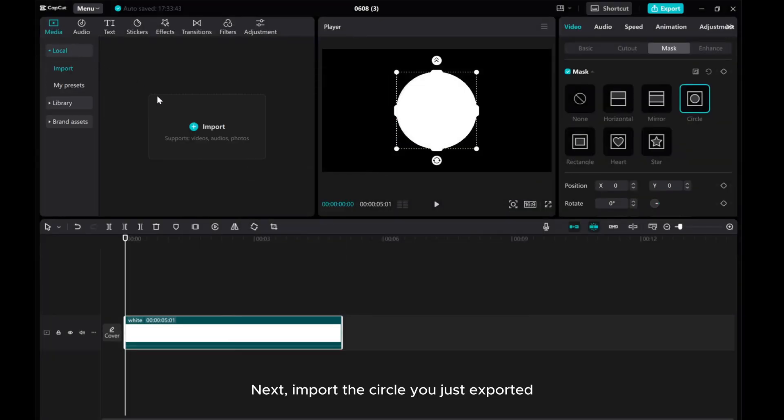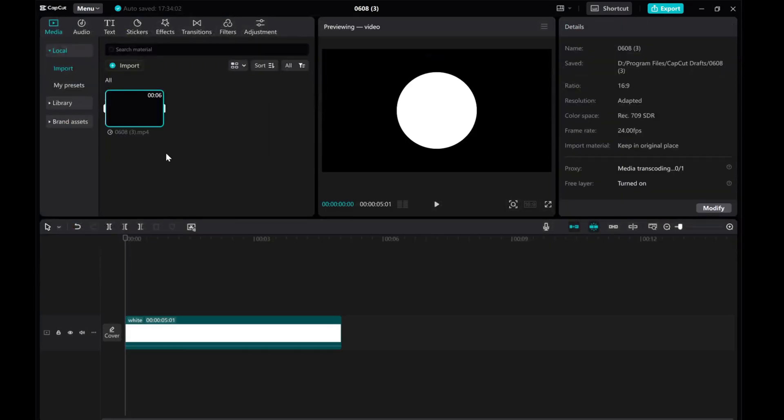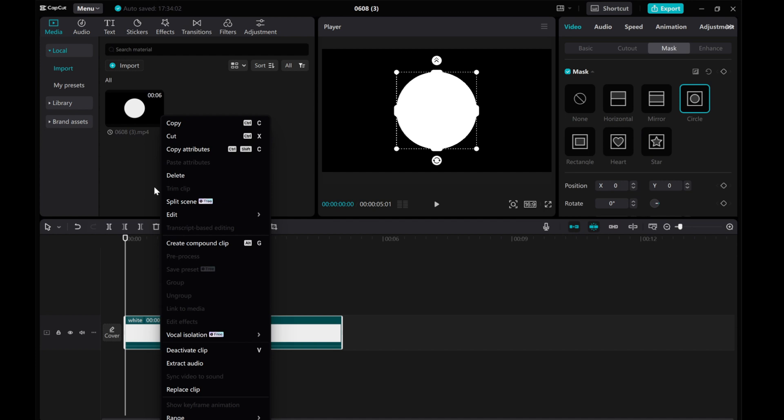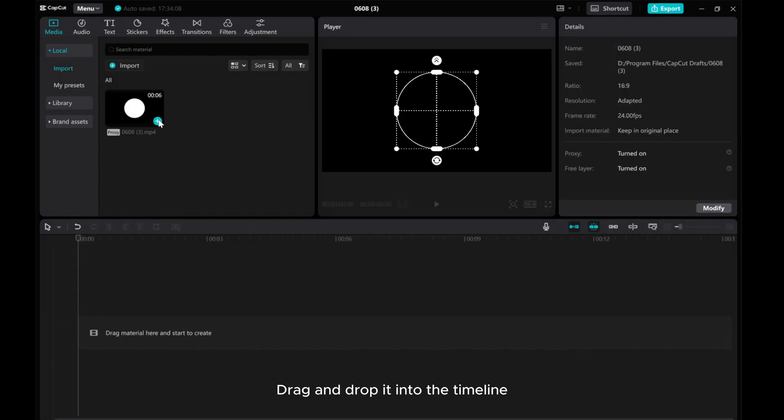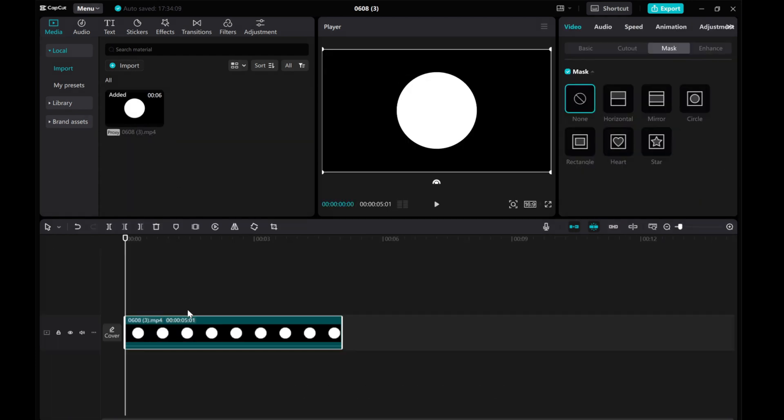Next, import the circle you just exported. Drag and drop it into the timeline.